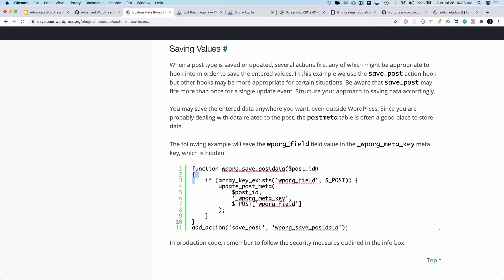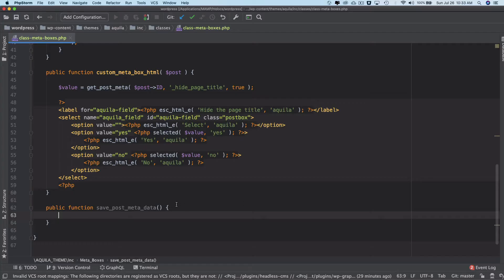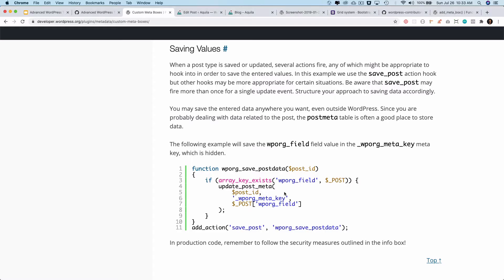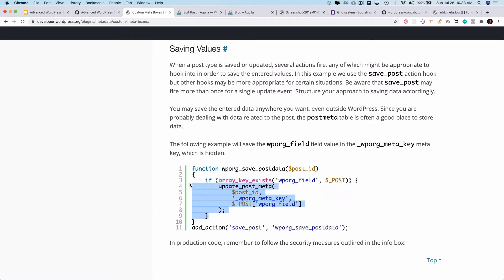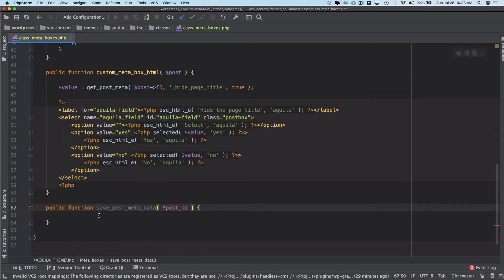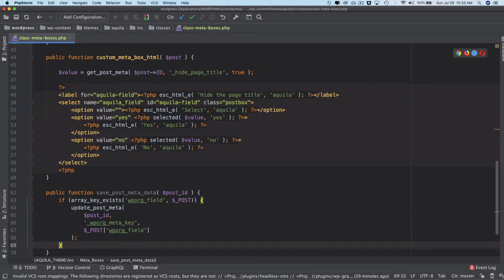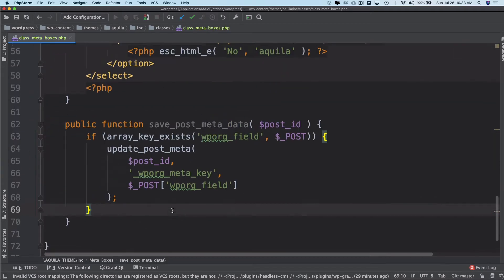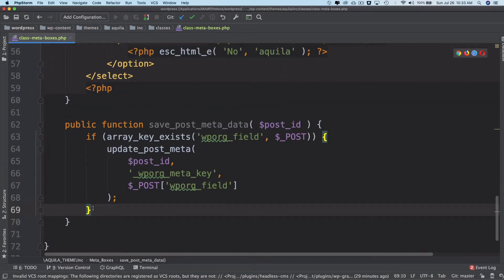And then let's just copy this piece of code. It says that if the array_key_exists, then go ahead and use the update_post_meta function to update it.